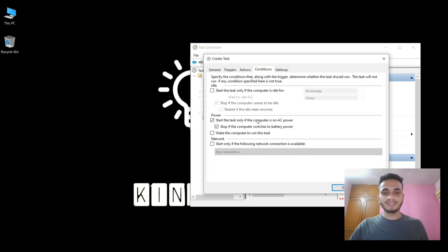In the Conditions tab, make sure that you untick the checkbox 'Start the task only if the computer is on AC power'.